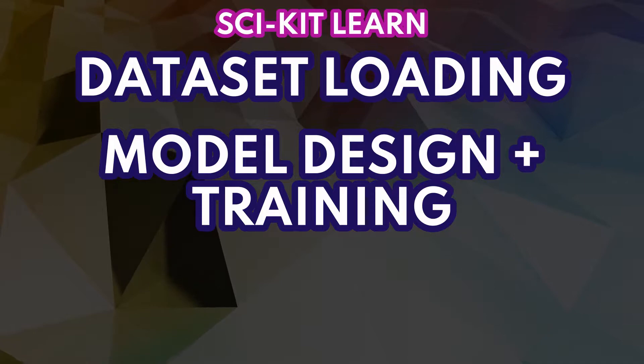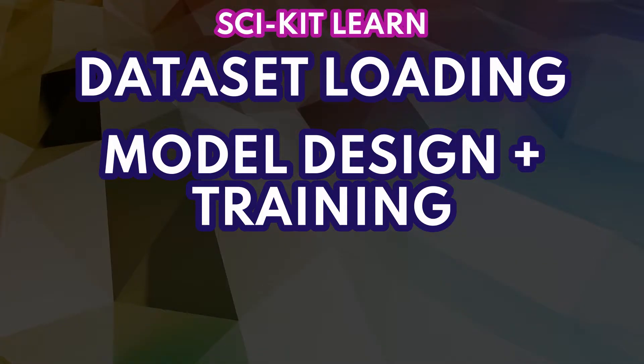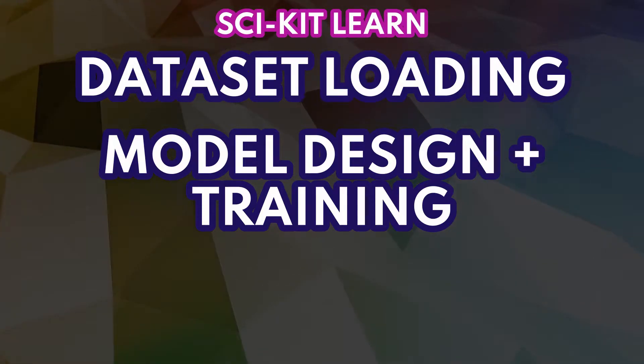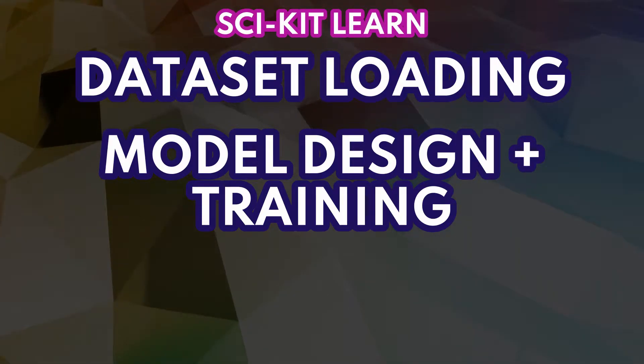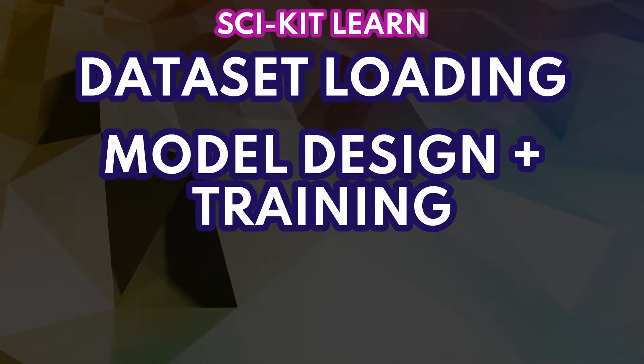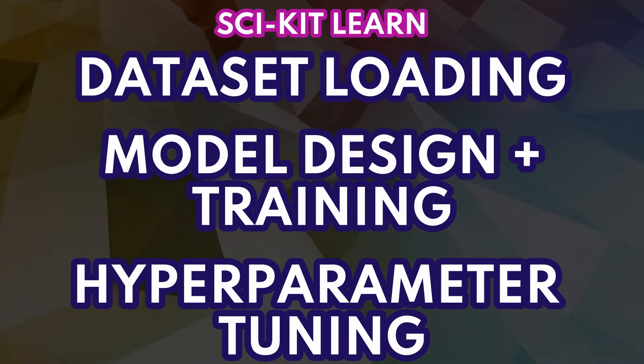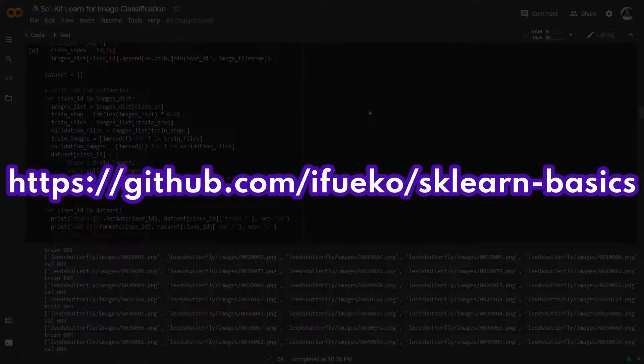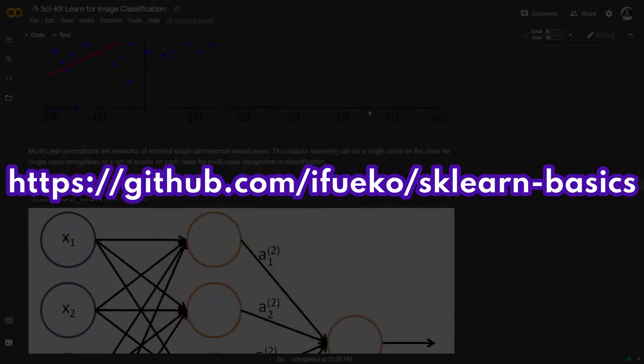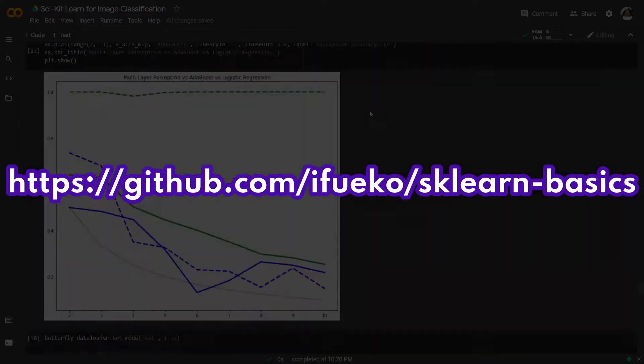Then we'll talk about the model design for a generic classifier and discuss how training works for this type of classifier in Scikit-Learn. Then we'll talk about improving our training results by tuning our hyperparameters. And if you want the code for this video, it'll be at this link, which is also in the description. Let's get into it.